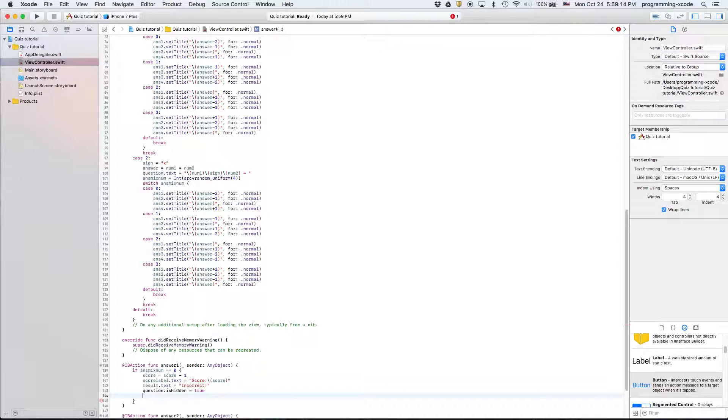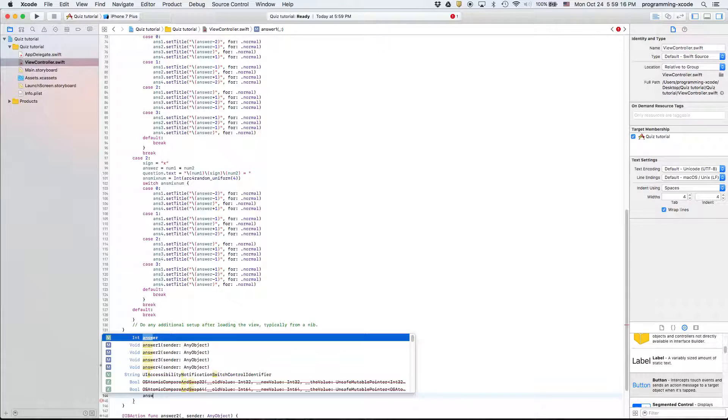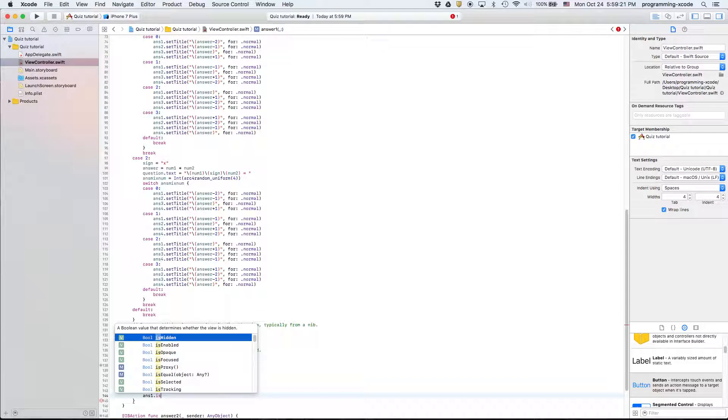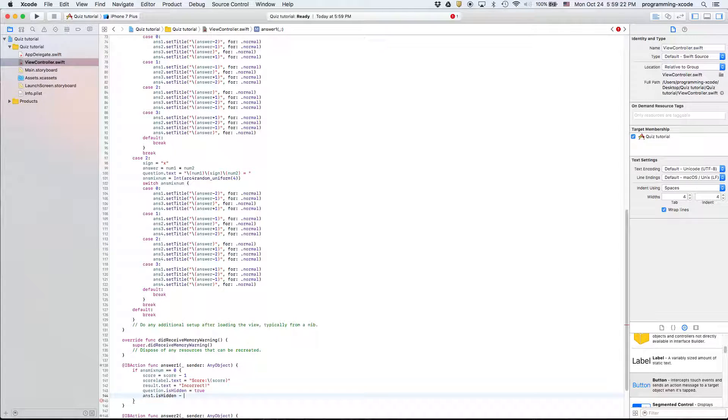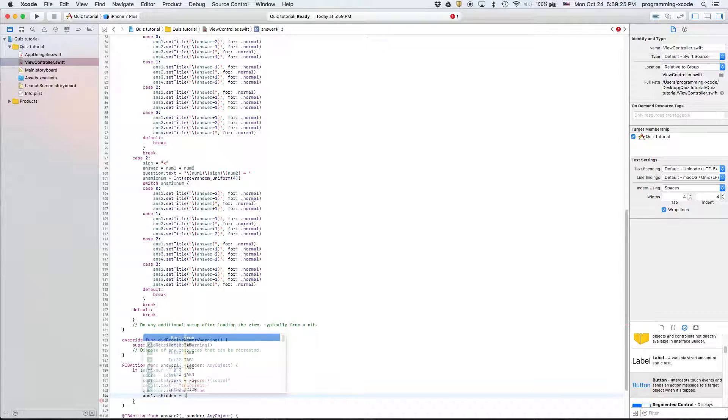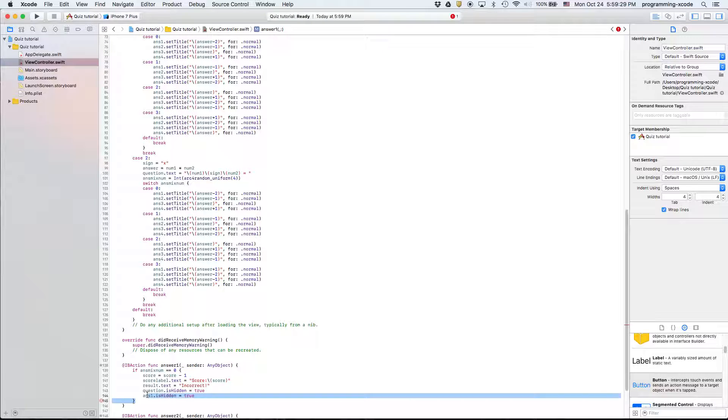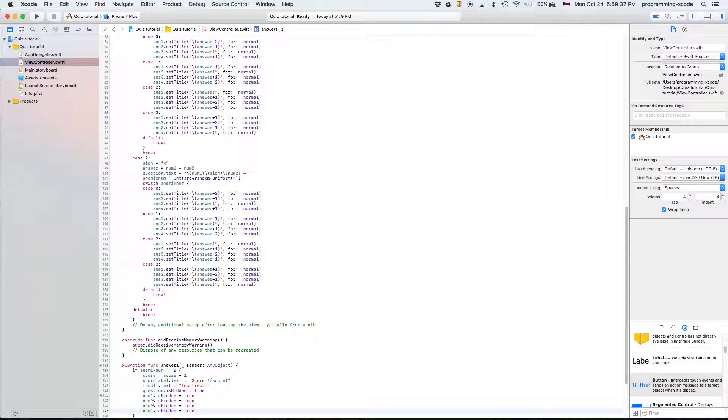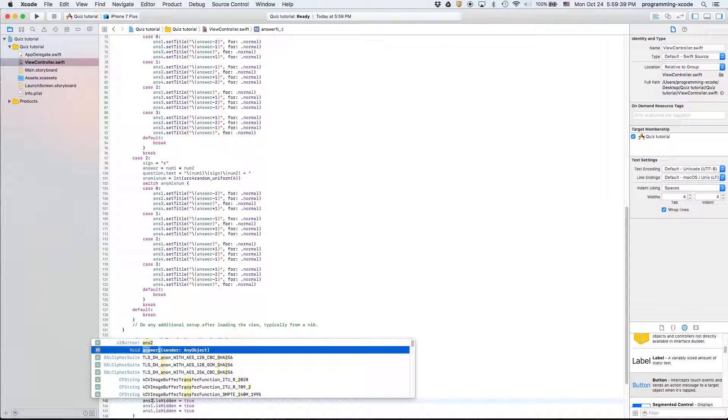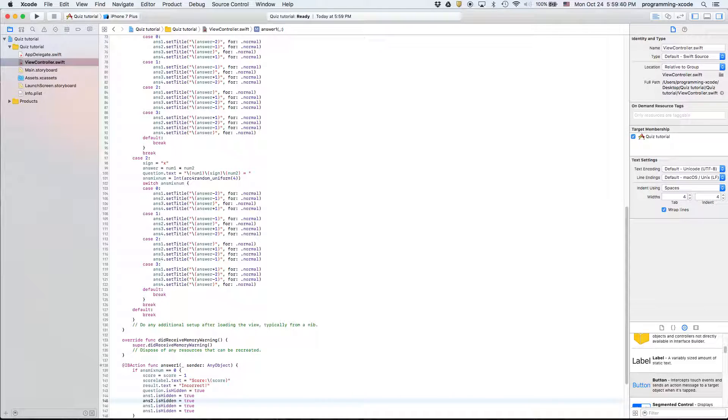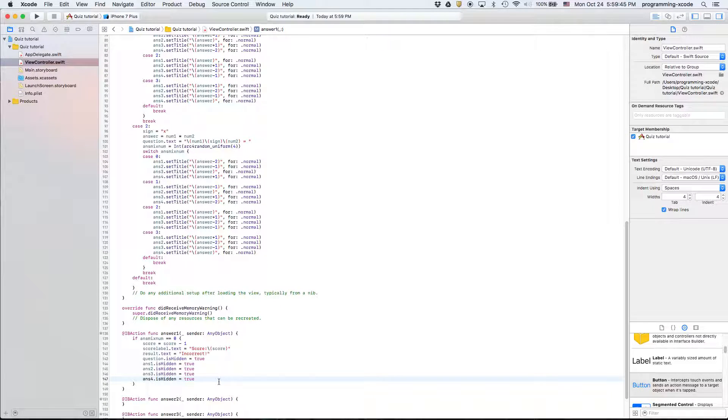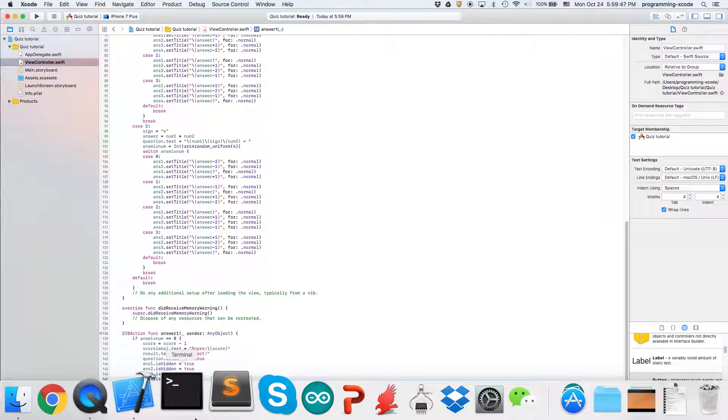And then answer one dot is hidden equals to true and we might as well just copy that and paste that three more times. That one will be answer two, three, answer four and then that's it.